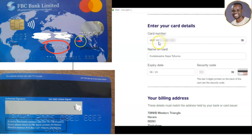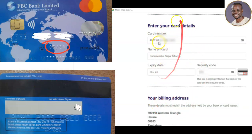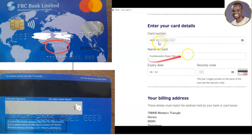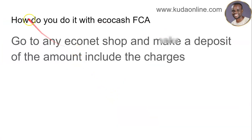On the left you can see the card, and on the right is the payment website. The card number goes into the card number field, the expiry date goes into the expiry date field, and the three-digit security code from the back of the card goes into the security code field. Since we're using EcoCash, we need to generate something equivalent so we can enter those details — and that's the process I'm going to show you.